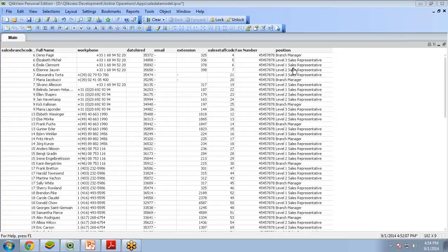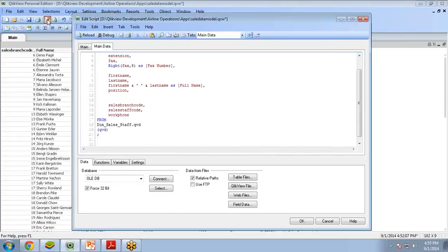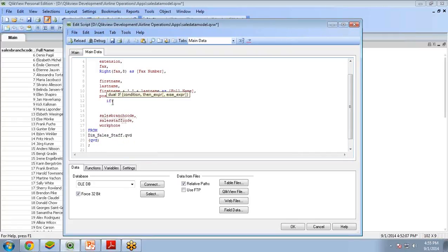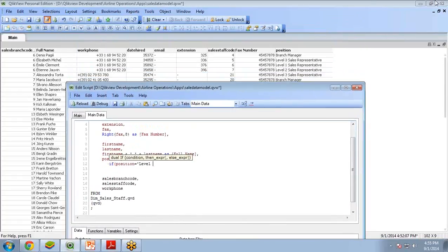Let's see how to do this in ClickView with the help of scripting. I'll go to the script editor and open it. Just after the position field, I will be writing the script. The script code will use an if condition: if position equals 'Level 3 Sales Representative', then it should be changed to L3.